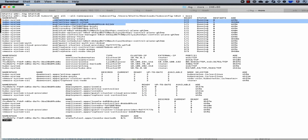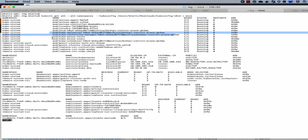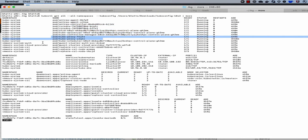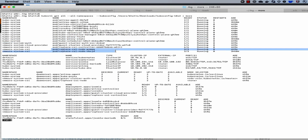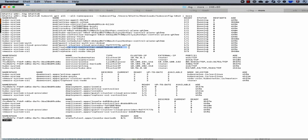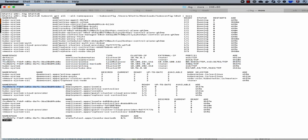This concludes the tenant capabilities for Tanzu Basic integration with VMware Cloud Director. Tanzu Basic Edition also supports configuring Harbor registry and observability through Fluent Bit, which can be found in the VMware official documentation titled 'Deploying Tanzu Kubernetes Grid Extensions and Shared Services.' Thank you.